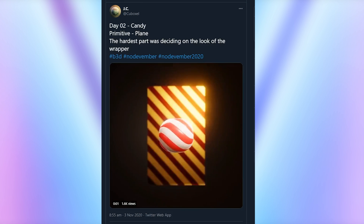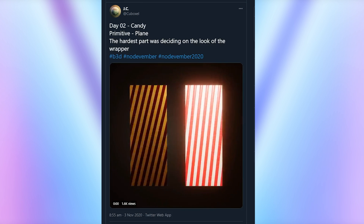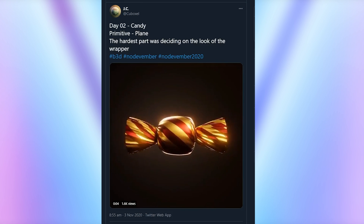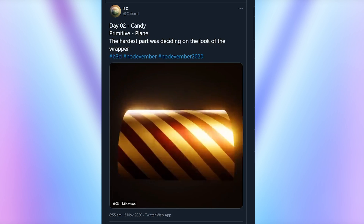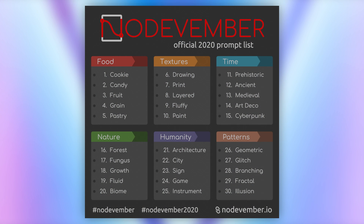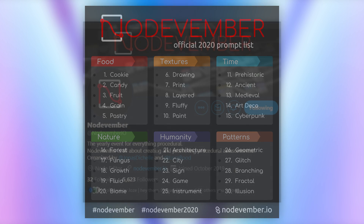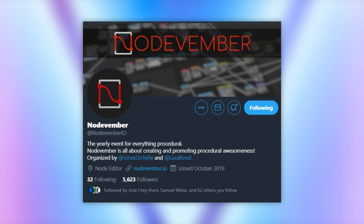At the time of recording this, it's day three, so people are currently working on the fruit prompt. If you want to ride this wave and take the opportunity to learn some new node skills, then just jump in. And if you want to feel insecure about your skill level, then head on over to Twitter and follow the official Nodevember profile.